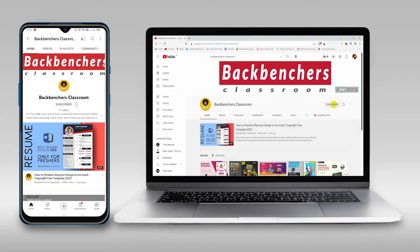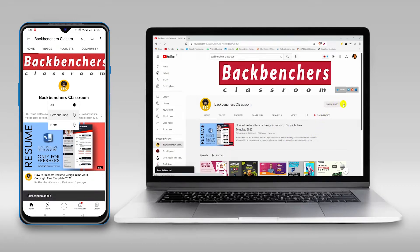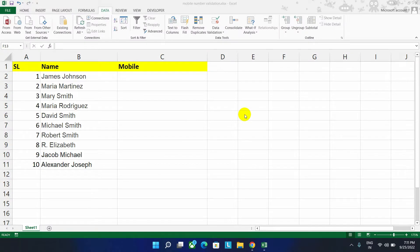Please do subscribe the channel and hit the bell icon for more tutorial videos. Hello guys, welcome back to the channel Bagmanches Classroom.